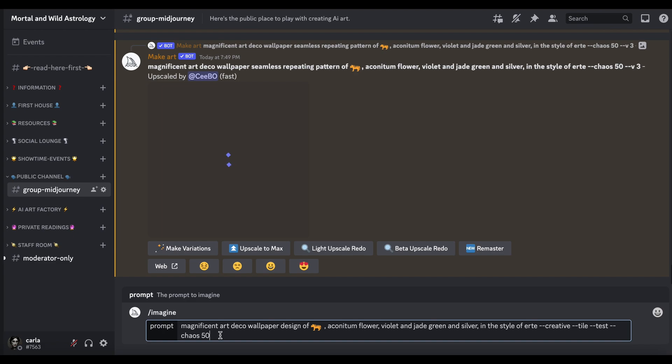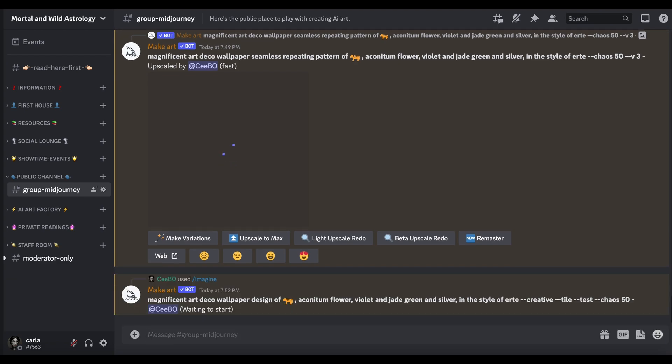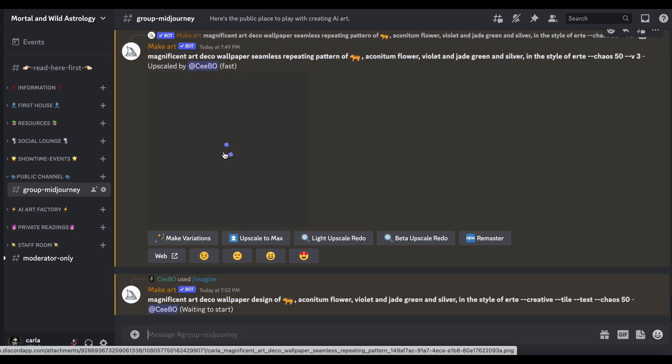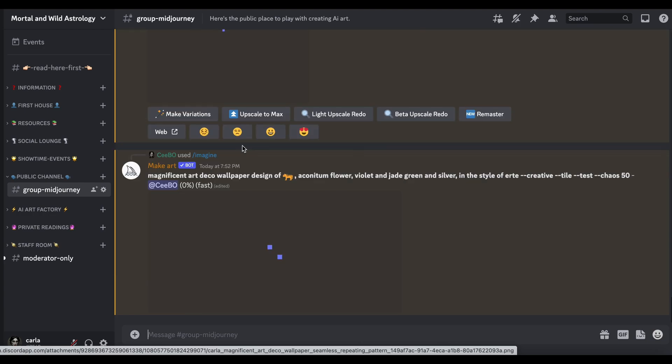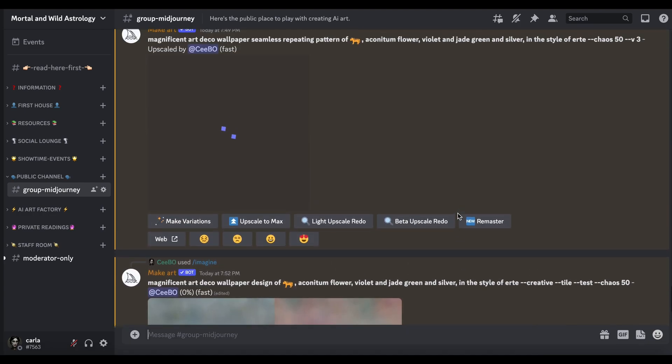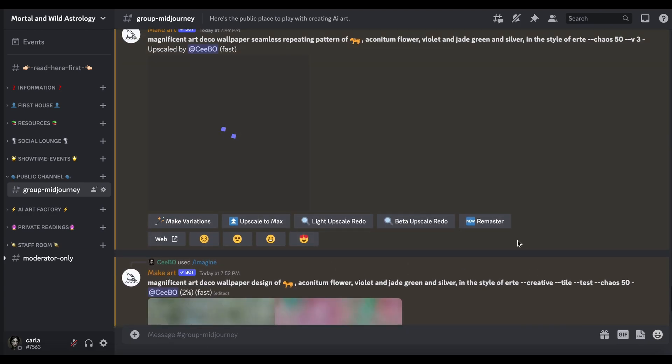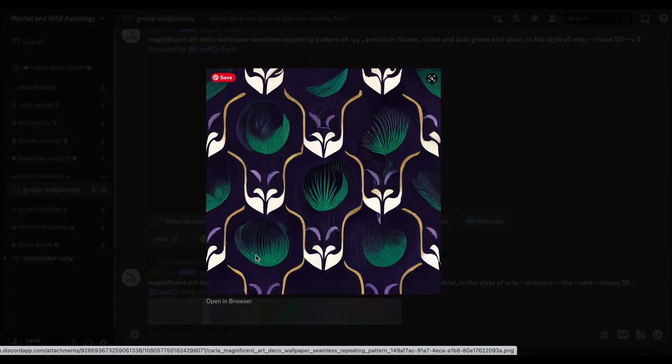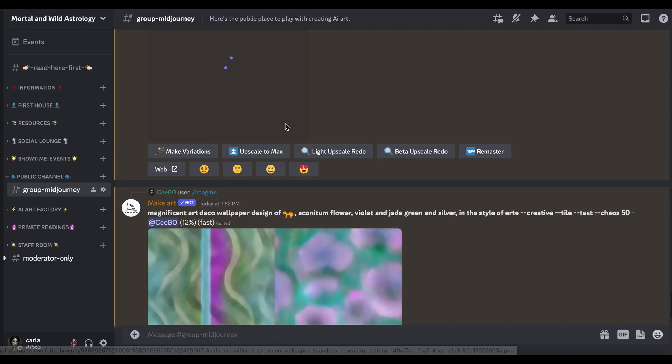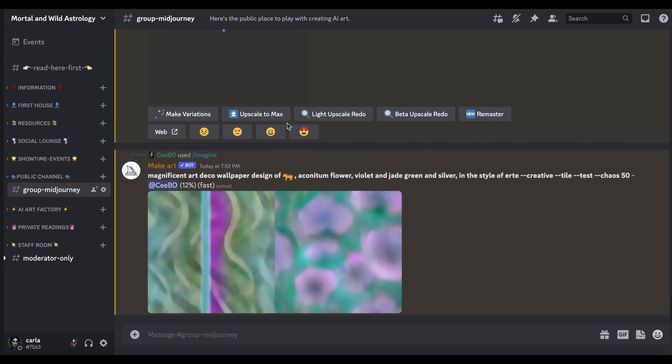Unfortunately V4 doesn't work with that parameter, you can't use it. So you have to go back to Version MJ Test to be able to use it. So let's give that a go.